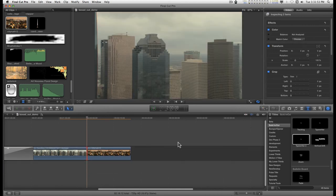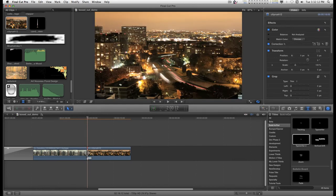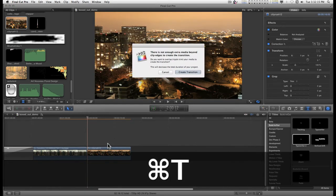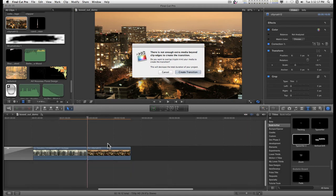And if I try to add a transition, if I select here, Command-T, there is not enough extra media. The extra media is the handle.